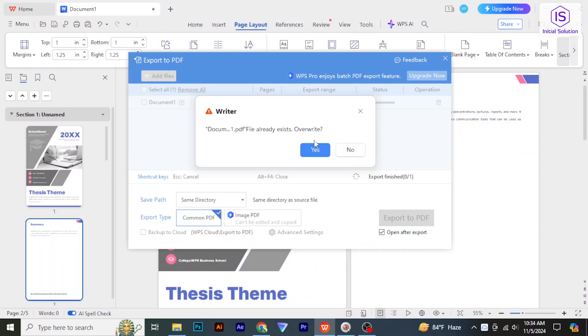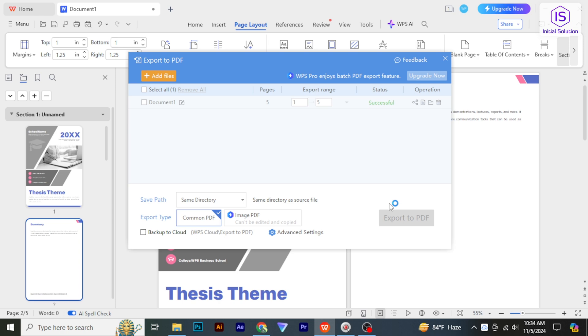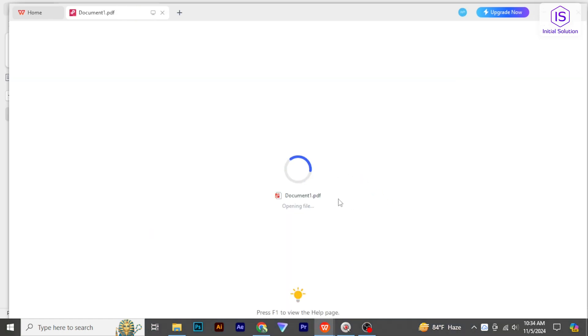And saved as a PDF file in the location you selected. So there you have it, I hope this video helped you out.